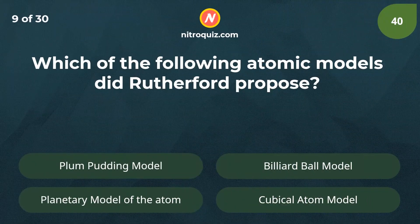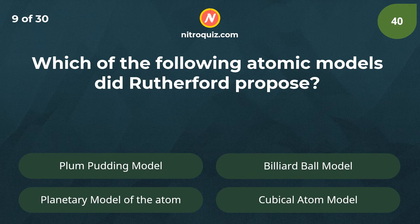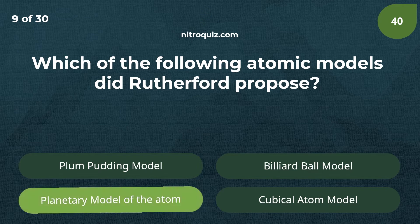Which of the following atomic models did Rutherford propose? Answer is the planetary model of the atom.